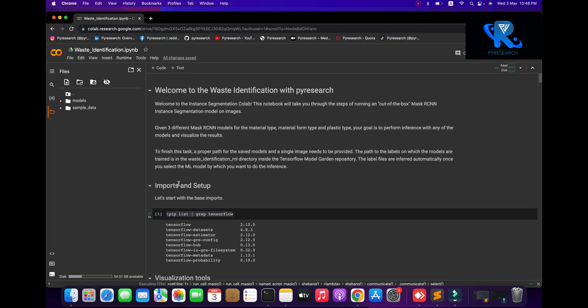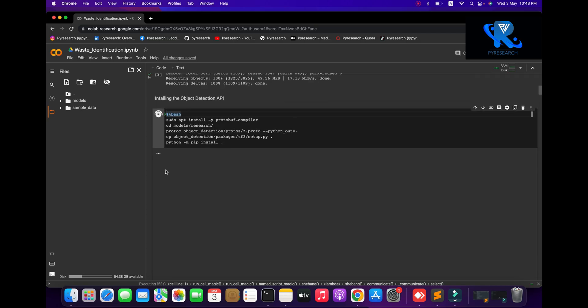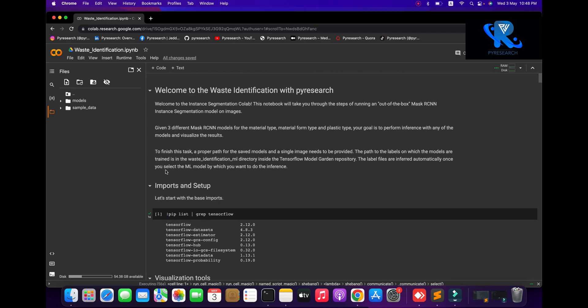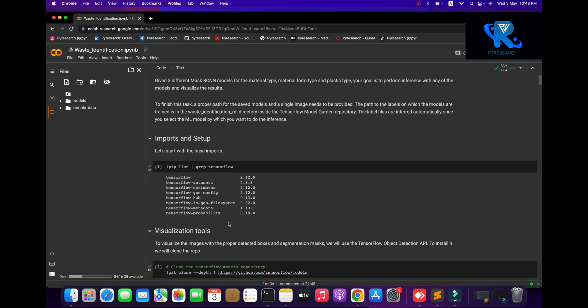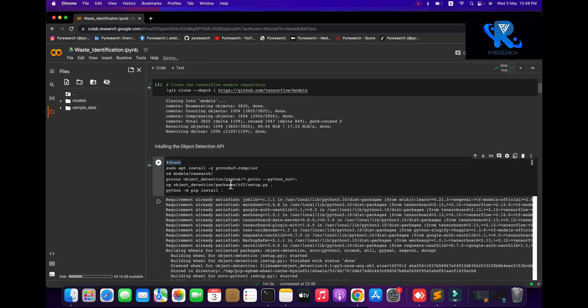We are discussing this project on instant segmentation. The steps are: we will use three different Mask R-CNN models to identify the material type — what kind of material, such as plastic type. Then we visualize the result. The last step will be to save the model and identify the best waste material.